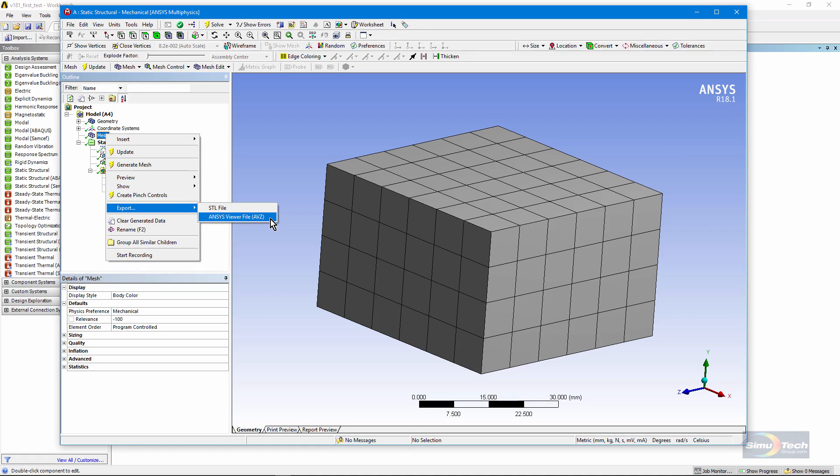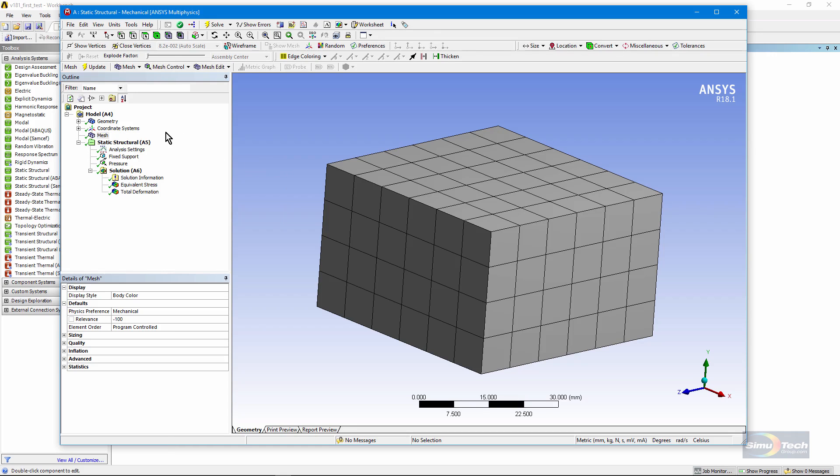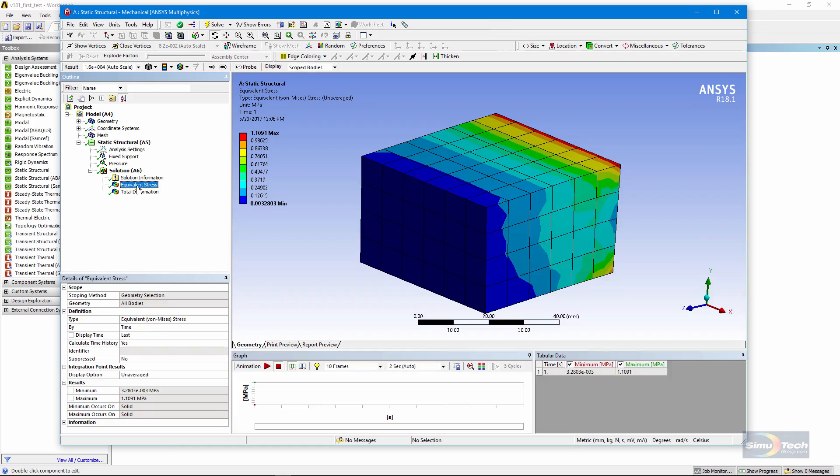And the ANSYS Viewer application lets you look at a 3D object stored in a file, and rotate it, and zoom in and out, and see things of interest. It's a bit more fun to look at, for example, a stress plot. There you see it on the screen.